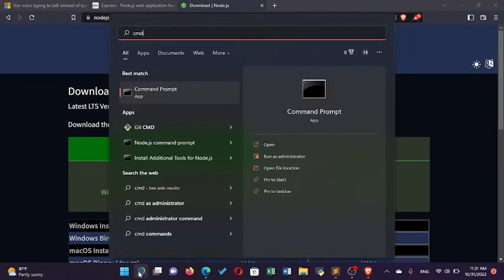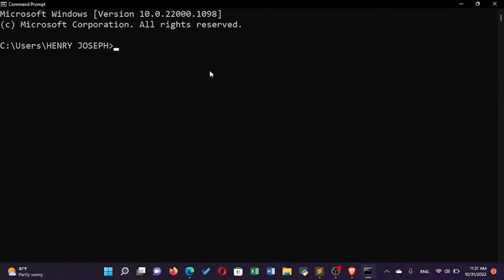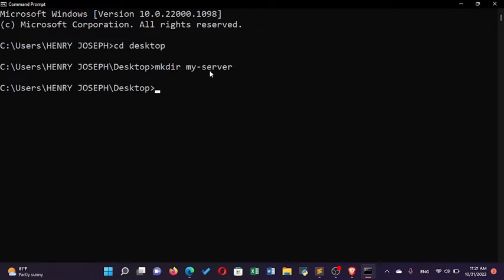I'm using Windows and I already have Node installed. After installing Node, open your command prompt — or if you're on Linux or macOS, open your terminal. Change to your desktop, and then create a folder where you'll store your server files. To create the folder, run mkdir and I'm going to call it 'my server'.